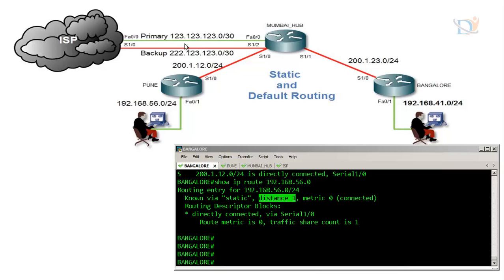There is also a backup route in case the primary route goes down, called a floating route. This backup route is configured so that if the primary link between Mumbai hub and the ISP goes down, the backup automatically comes up. The floating route has a higher administrative distance value than the current static route.